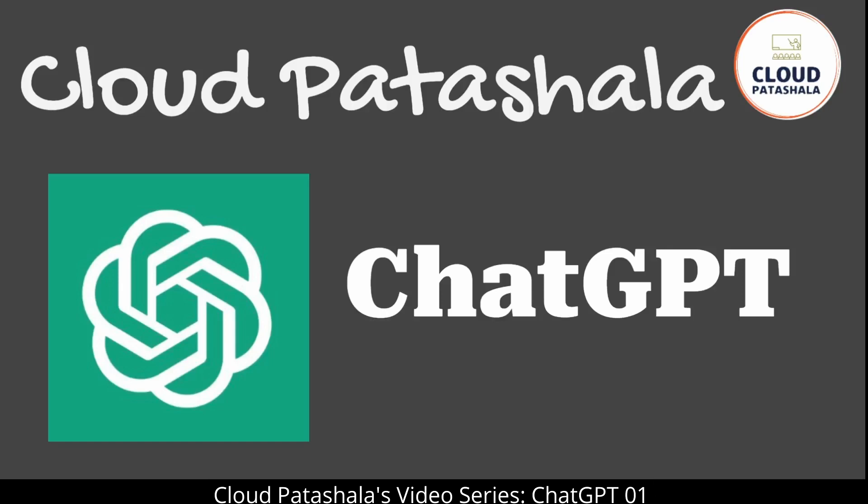One of the key benefits of ChatGPT is the ability to process vast amounts of data in real time, providing instant and accurate answers to complex questions. This makes it an ideal tool for organizations looking to automate tasks such as answering frequently asked questions or FAQs, performing research and providing recommendations.